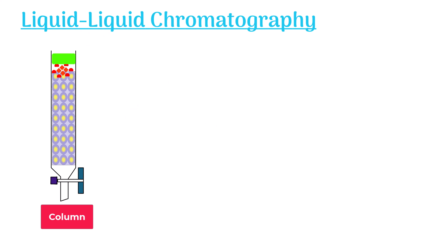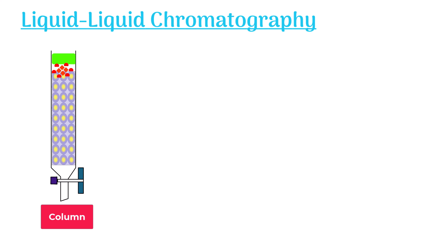Remember, the mobile phase is another liquid that doesn't blend or mix up with the stationary phase. The mobile phase starts moving down inside the column.